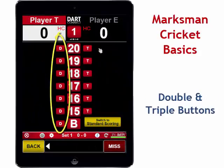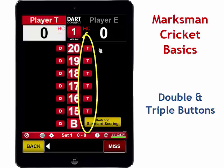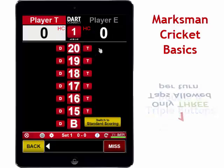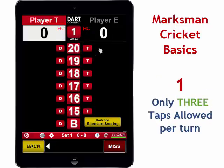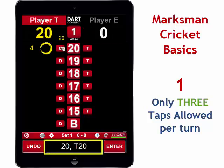DartConnect's Marksman cricket mode speeds up scoring by providing dedicated buttons for doubles and triples, but there are three important things to remember to score Marksman games properly. Marksman mode is keeping track of all three darts, including misses, so it only accepts up to three taps for inputting scores, one for each dart.